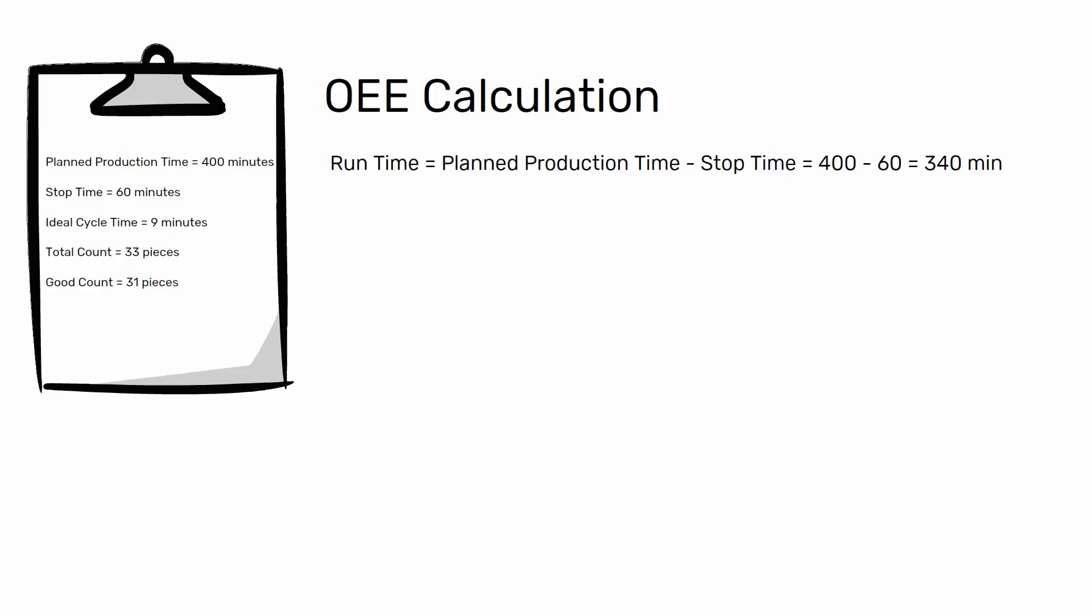Having calculated the run time, we can calculate the first factor of the OEE. Availability equals run time divided by planned production time. In this example, 340 minutes divided by 400 minutes equals 85%. Let us now turn to the second factor, performance.